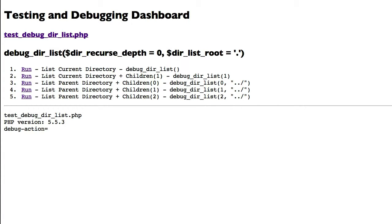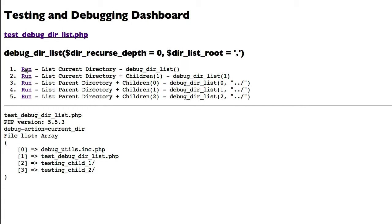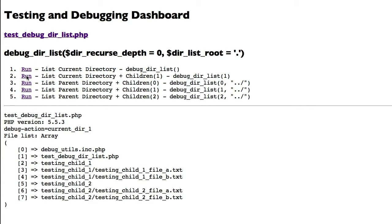Here is the interface we're going to use to demonstrate the RecursiveDirectoryIterator class. We have five tests to run against it. The first one gives us a listing of all files in the directory where this file is located. Then we can see there are some folders within that folder, so we can go a little further — we can ask the RecursiveDirectoryIterator to go down one folder and see the actual files in the folder below.